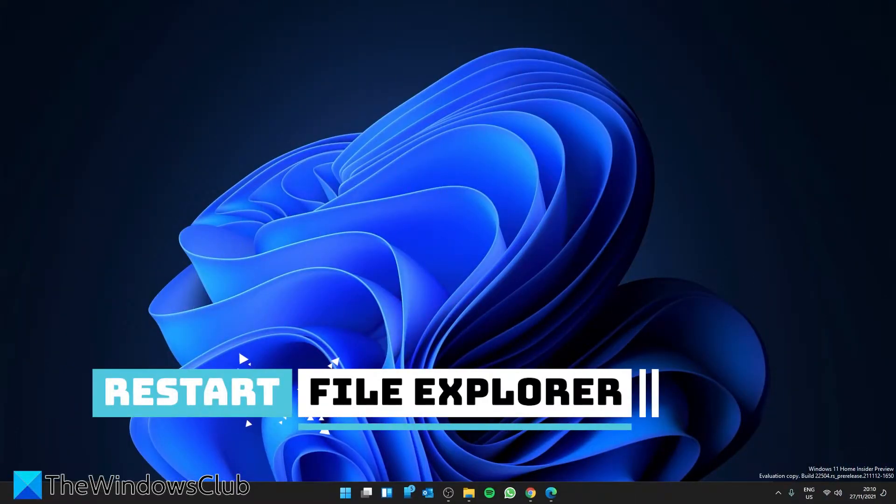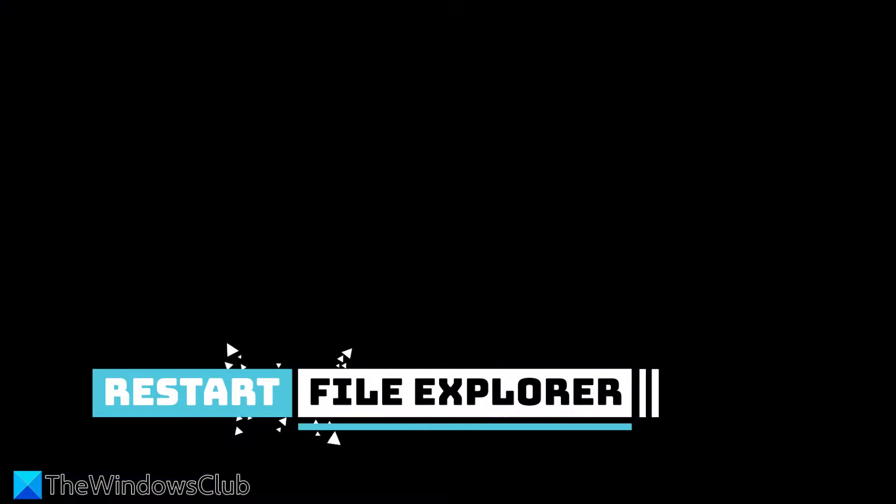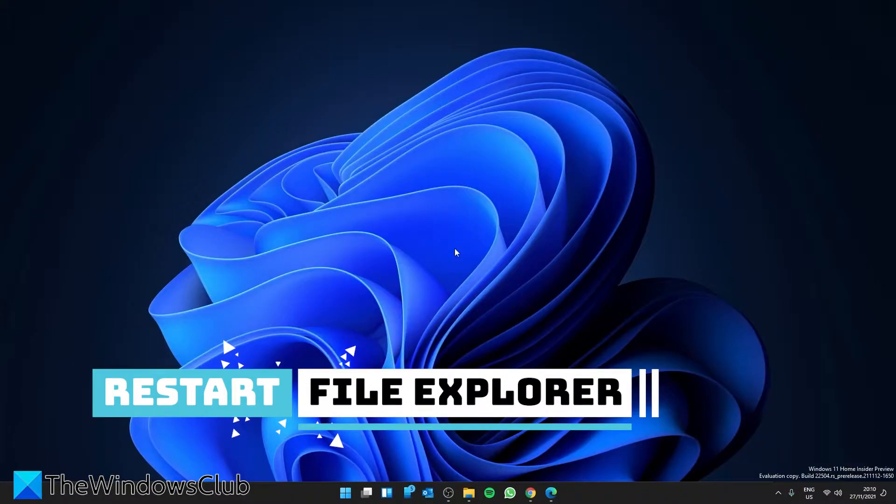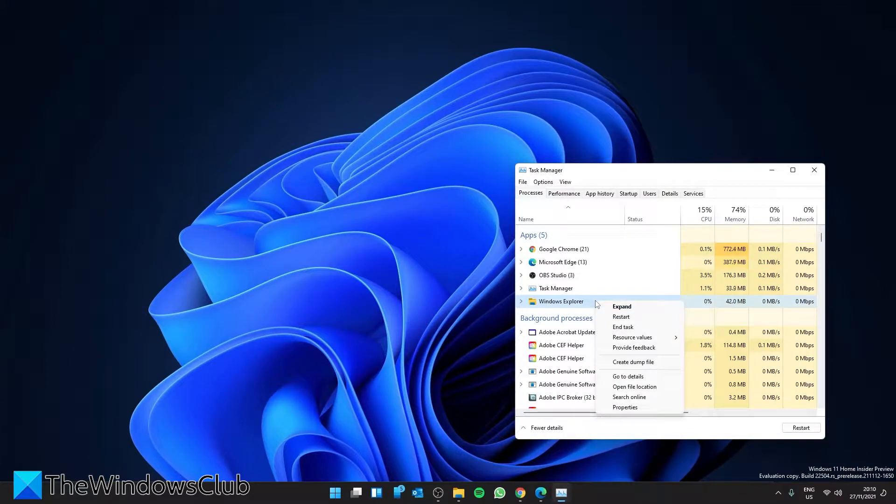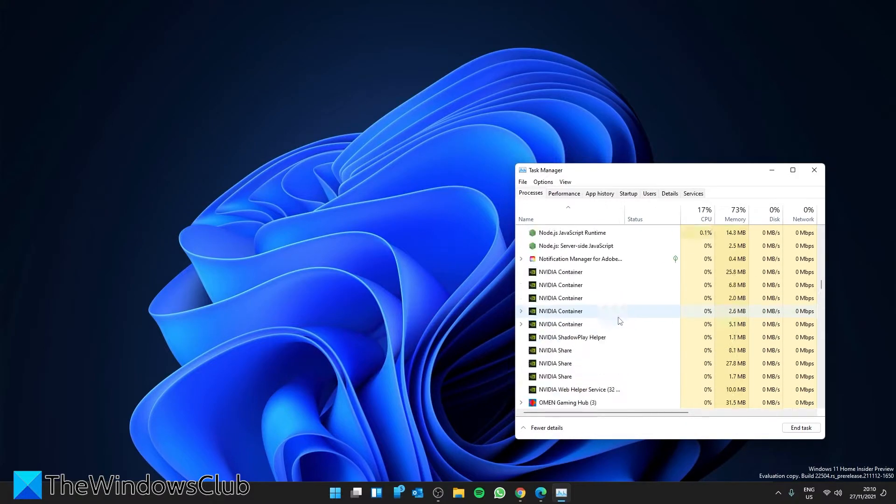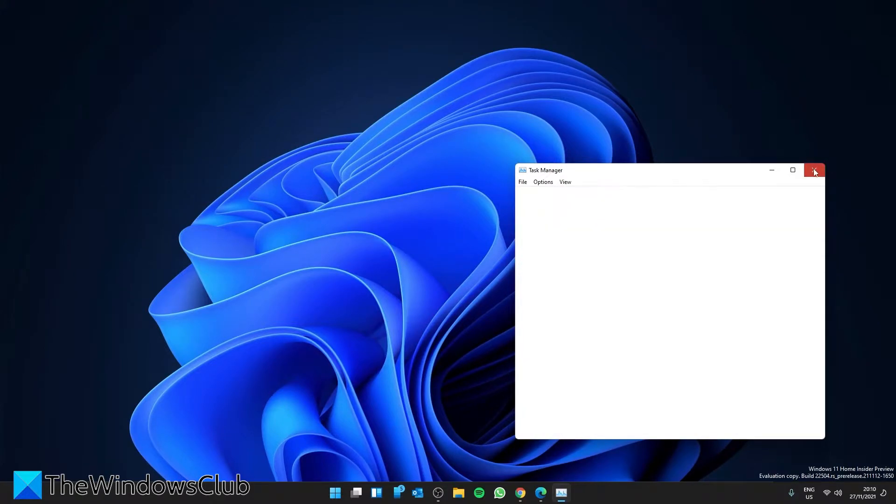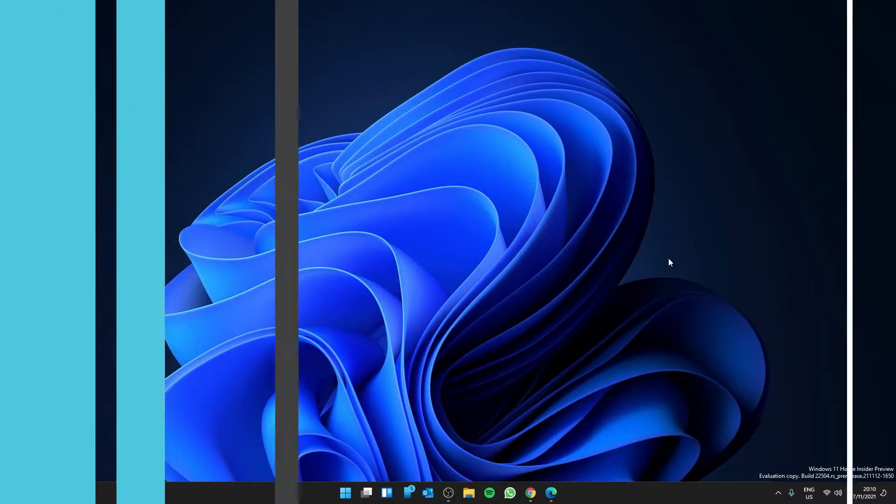You're going to have to open the Task Manager by pressing Control-Alt-Delete. And once the Task Manager opens up, look for Windows Explorer, right-click on it, and select Restart. Once it restarts, try clicking on the taskbar and see if the problem has been resolved.